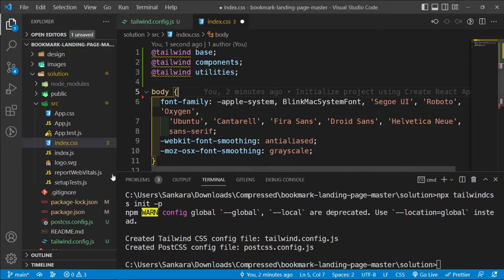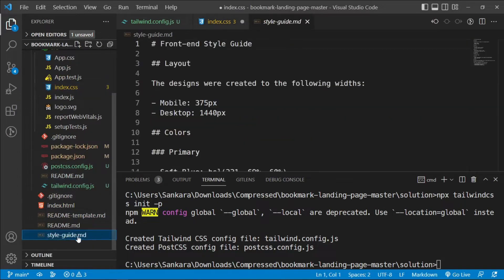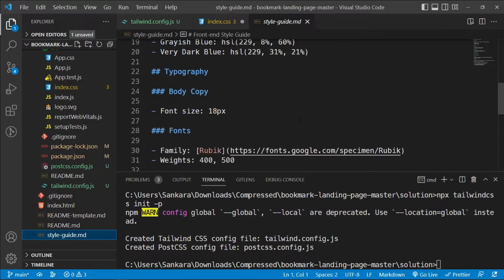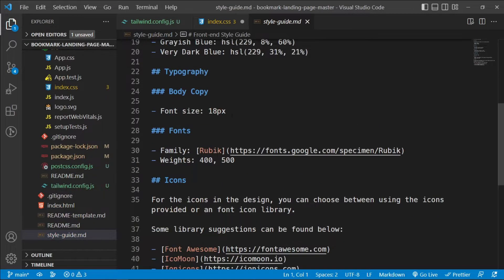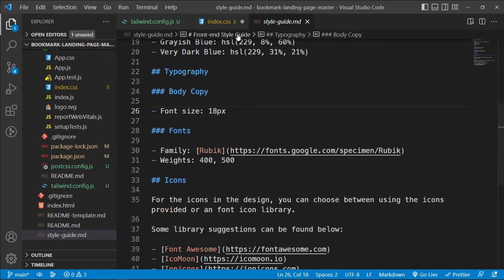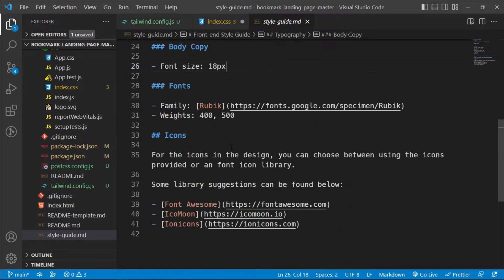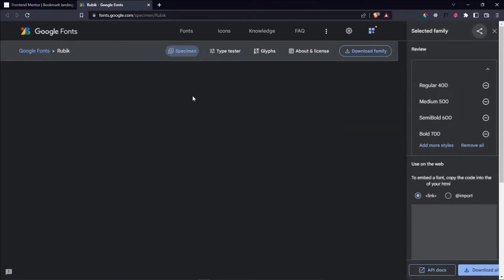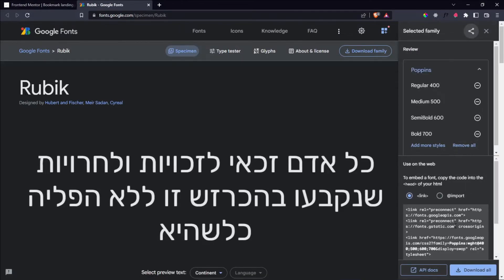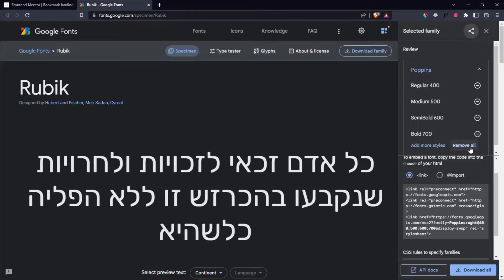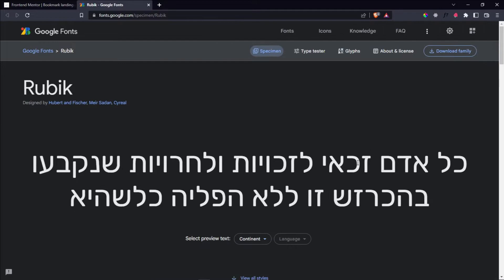Before running the app, let's get the fonts. Inside the style guide markdown file, we can see the font size on larger screens will be 18px, and 16px by default on mobile. We'll be using a font called Rubik with weights of 400 and 500. I'll Ctrl+click the link to open Google Fonts.